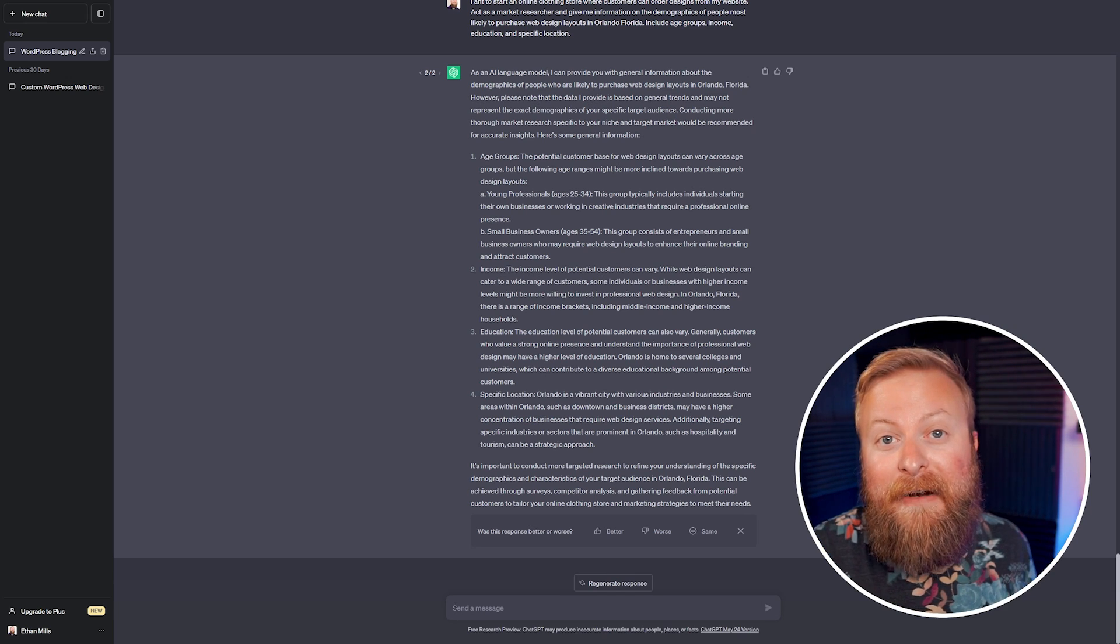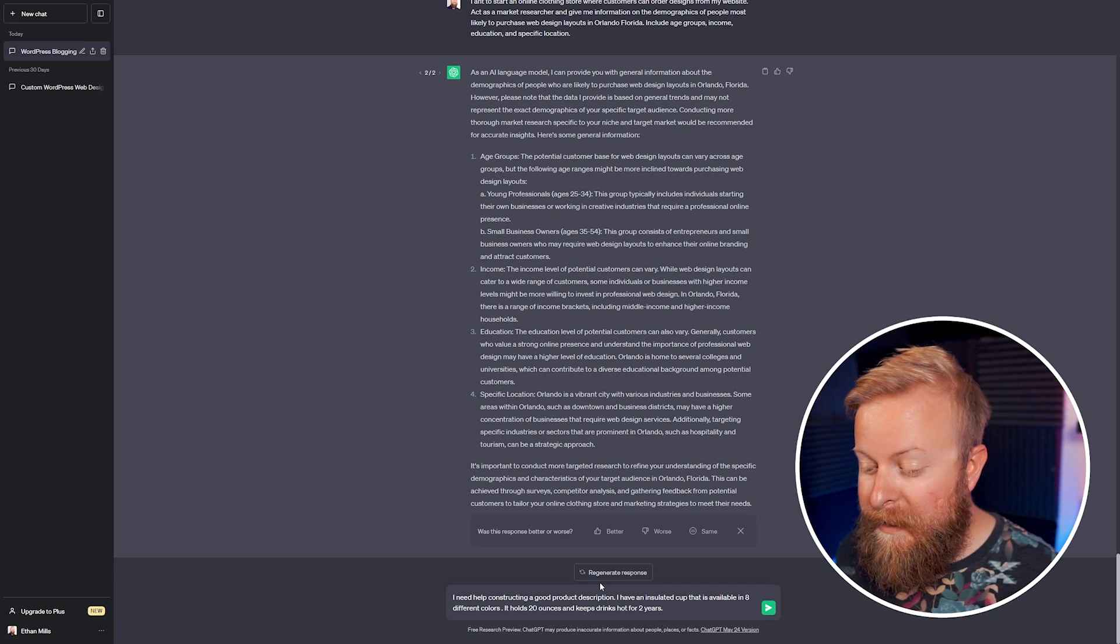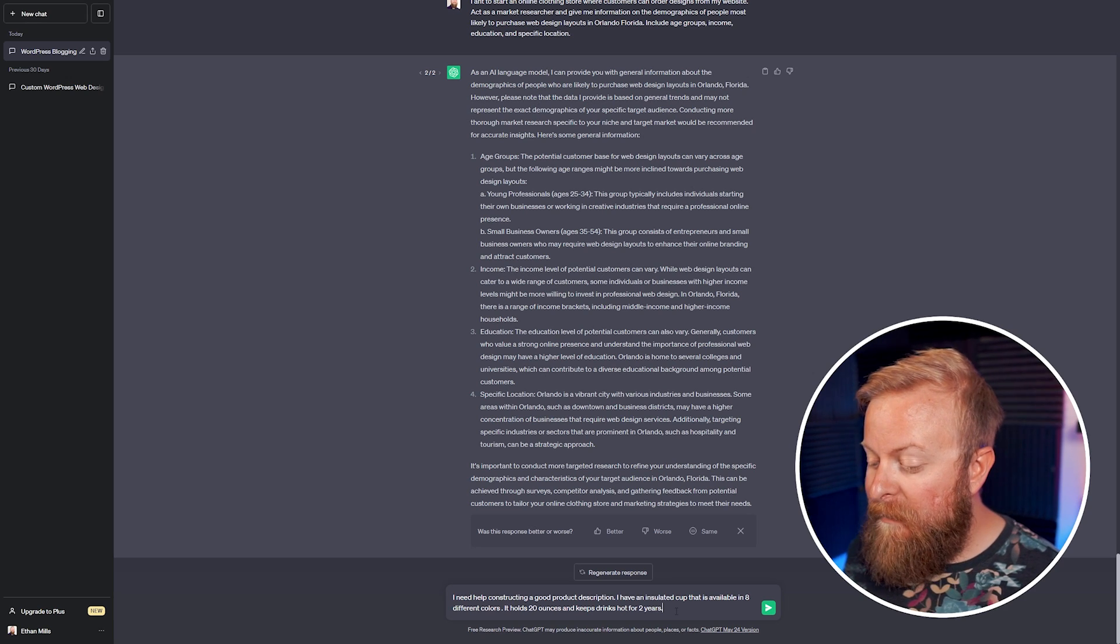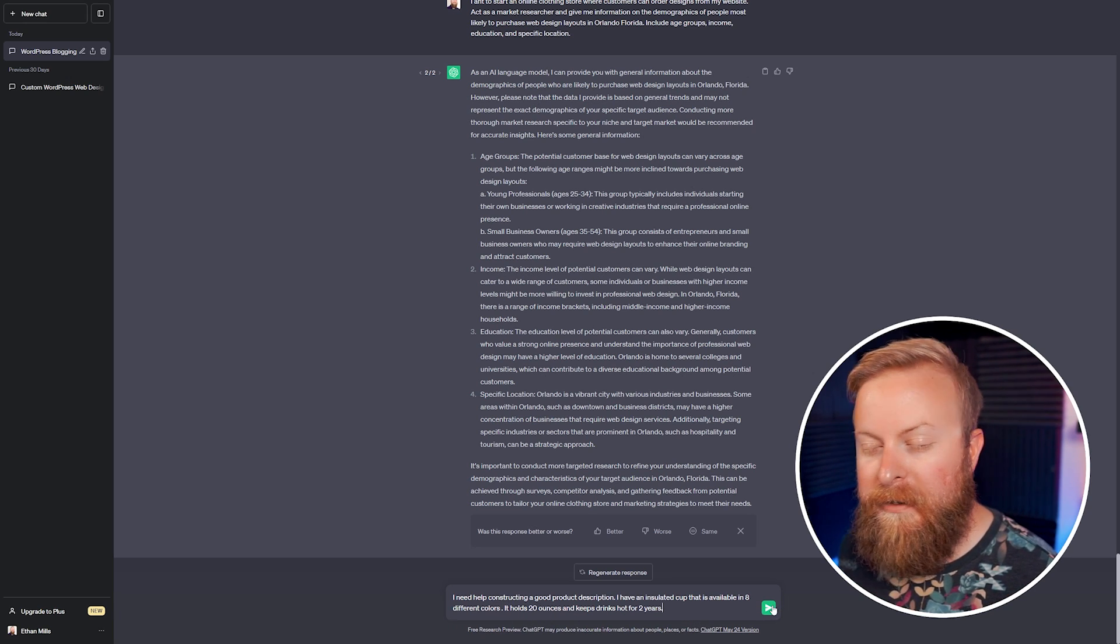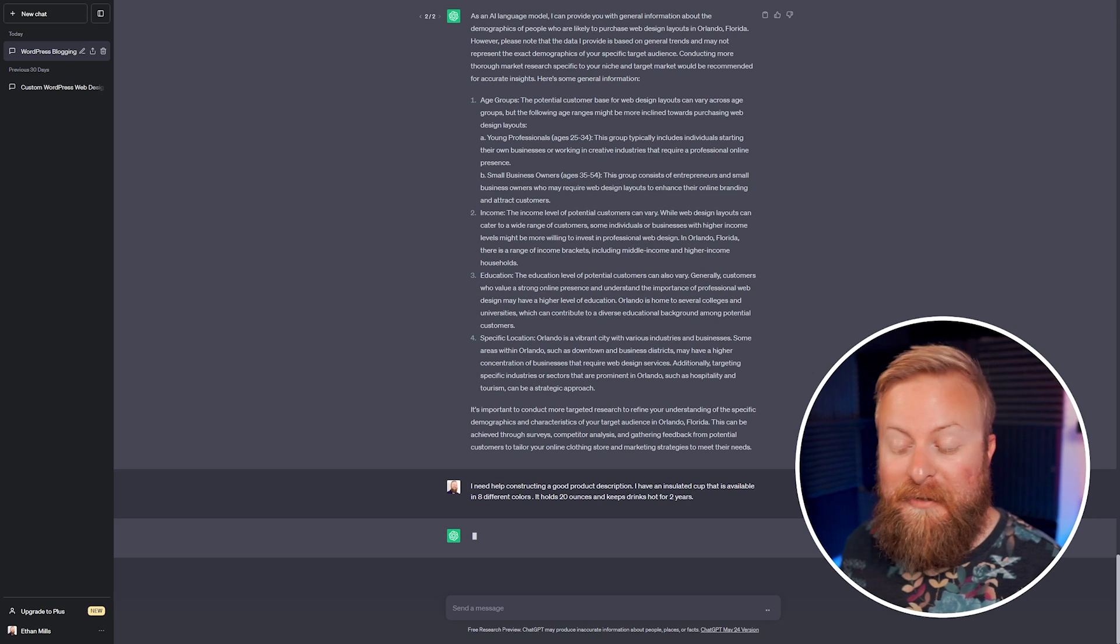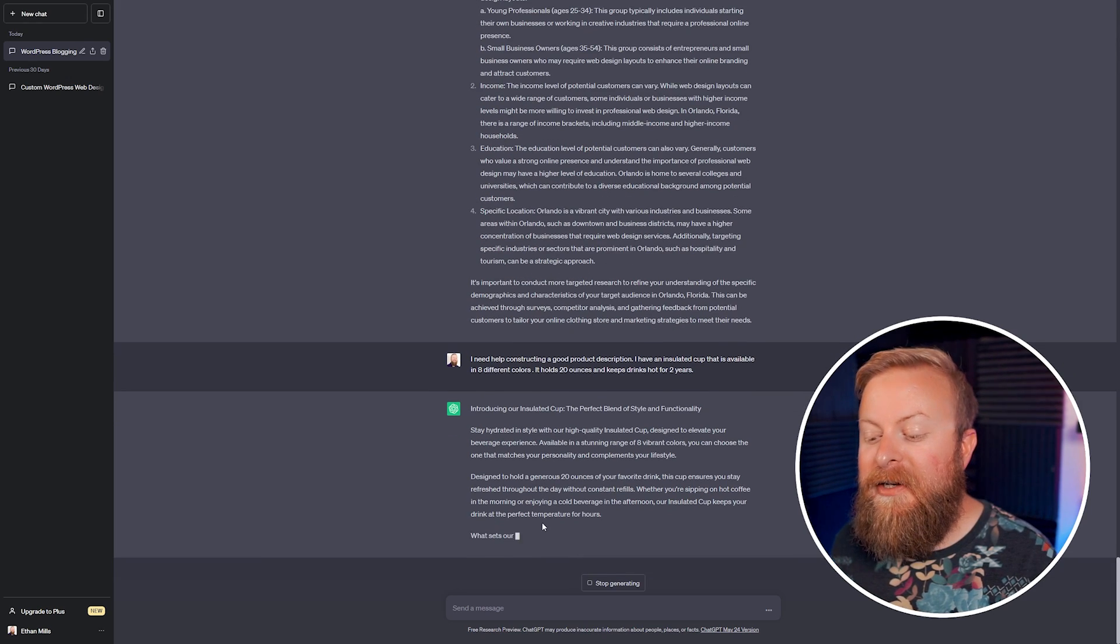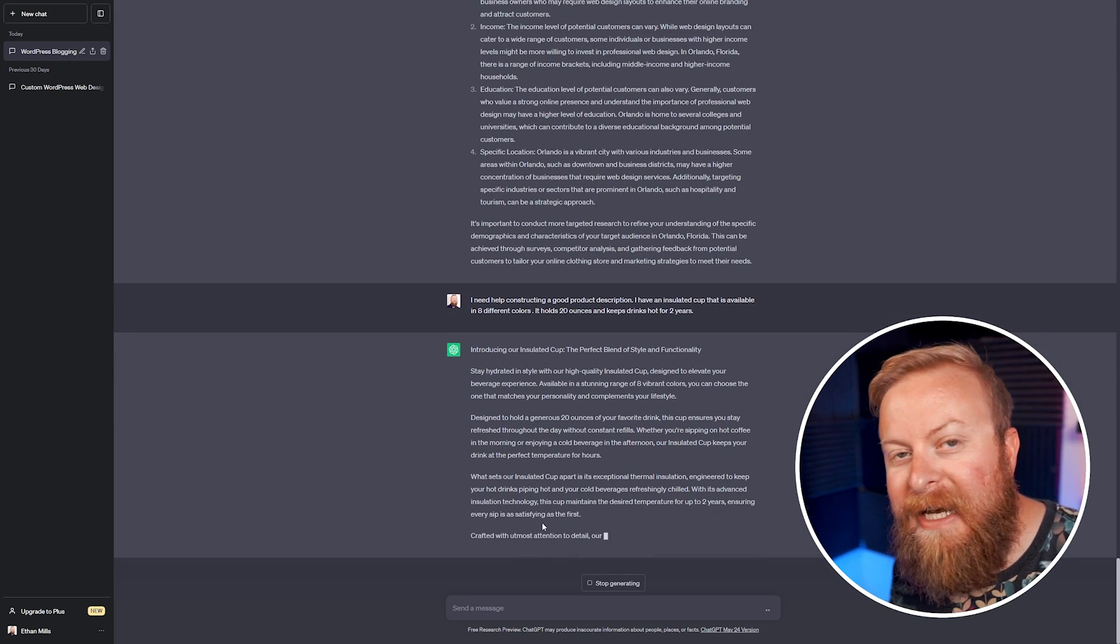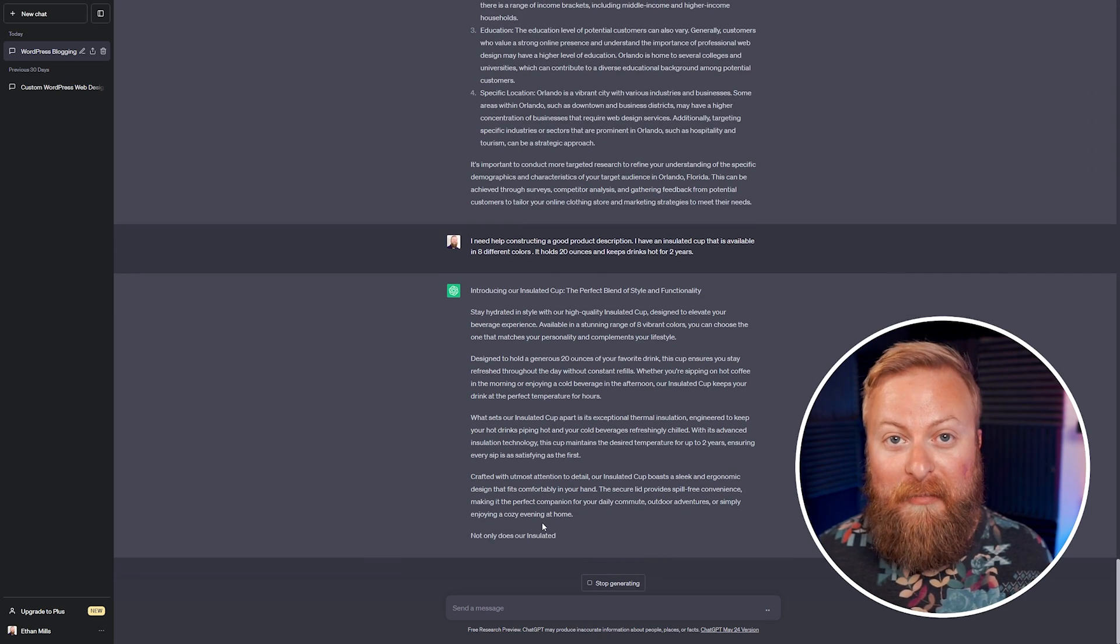The ninth creative use for ChatGPT I want to talk about is using it to write product descriptions. So for instance, here's a prompt we can use. I need help constructing a good product description. I have an insulated cup that is available in eight different colors. It holds 20 ounces and it keeps drinks hot for two years, which would be very handy. So we'll have it write us a product description here just by hitting return. And again, I sound like a broken record, but just like before, use this as a guideline for writing your product descriptions and just giving you ideas. A lot of times ChatGPT is the best when you're using it to just get you out of a creative block.